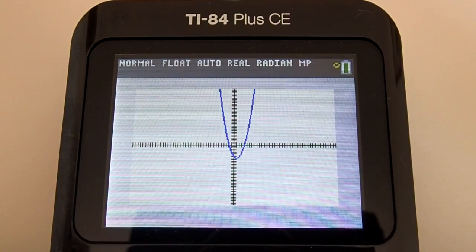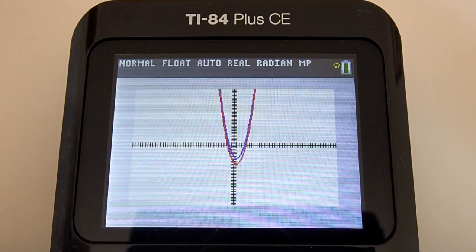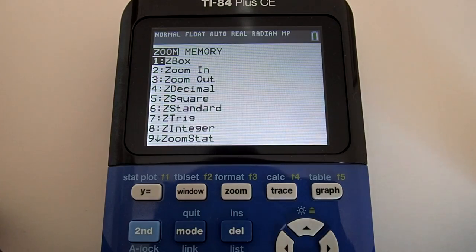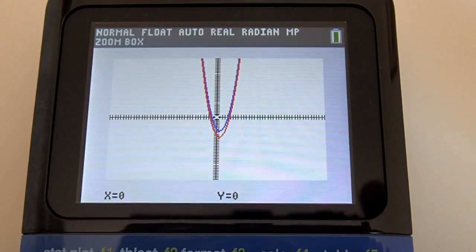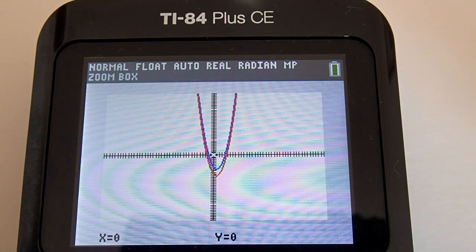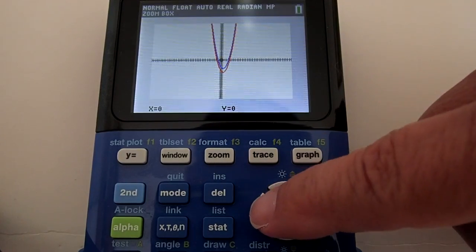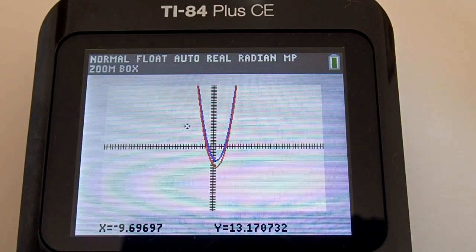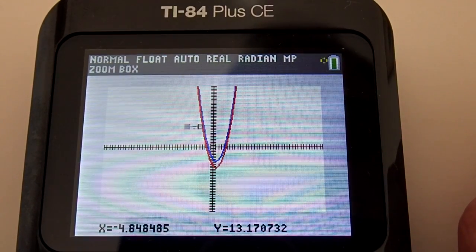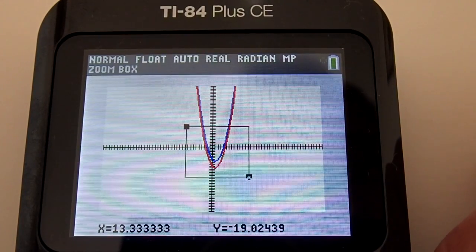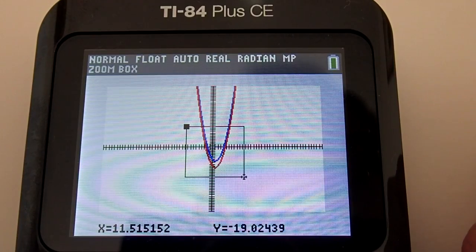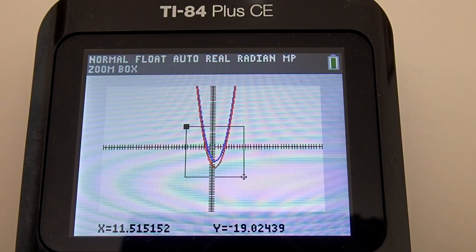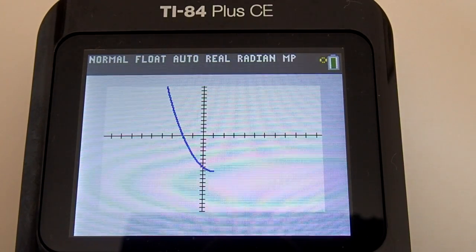It zoomed out a little too far, but we do not have any control of that. So we will use the Zoom Box, or Z Box, to zoom into an area that is more interesting. To use the Z Box, press the Zoom key — the Z Box is number 1. Press Enter. Now move the cursor using the arrow keys to where you want one corner of the zoom box to be. I am going to move up and to the left. Press Enter to set that corner. Now move the cursor to the opposite corner — down and to the right. The calculator automatically draws the box as you move. That box area is the area we want to zoom in on. Press Enter, and the calculator redraws the graph to the boxed area.